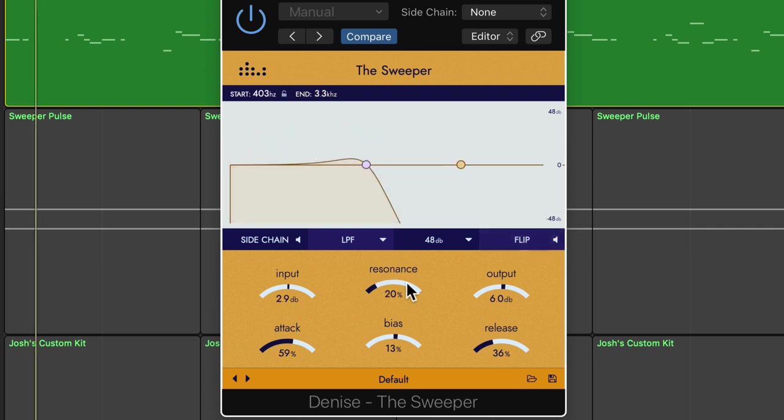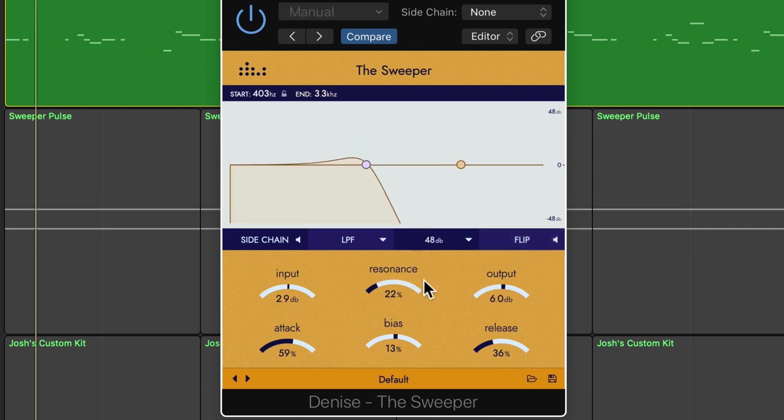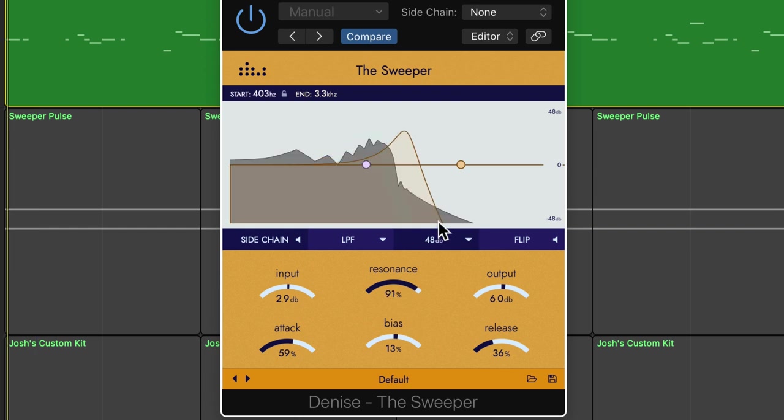You can adjust the resonance of the cutoff frequency here. Resonance in filters is essentially feedback at the cutoff frequency, and this will give you a more intense filter sweep when you pull this up.